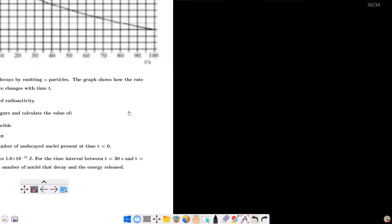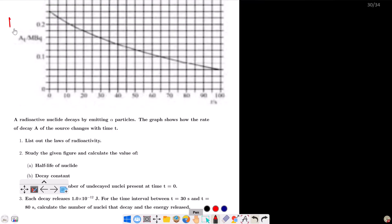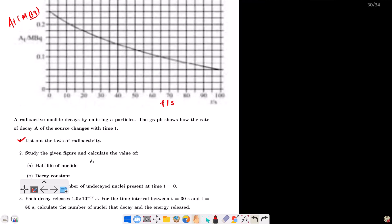I will ask you a question. I am going to show you a screenshot. Becquerel is the SI unit of radioactivity. I am going to plot the curve - activity versus time. The activity decays exponentially. This is the law of radioactivity. List out the laws of radioactivity. Study the given figure and calculate the value of half-life of the nuclide.